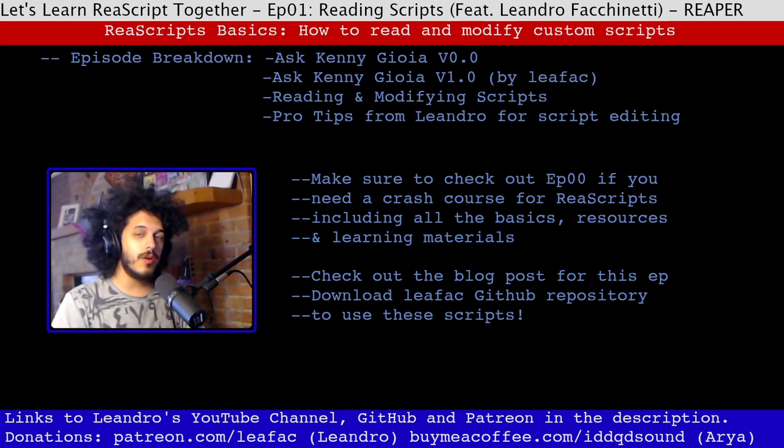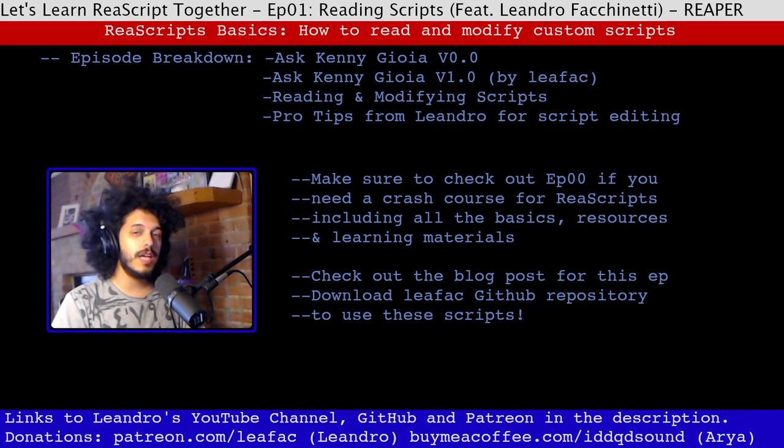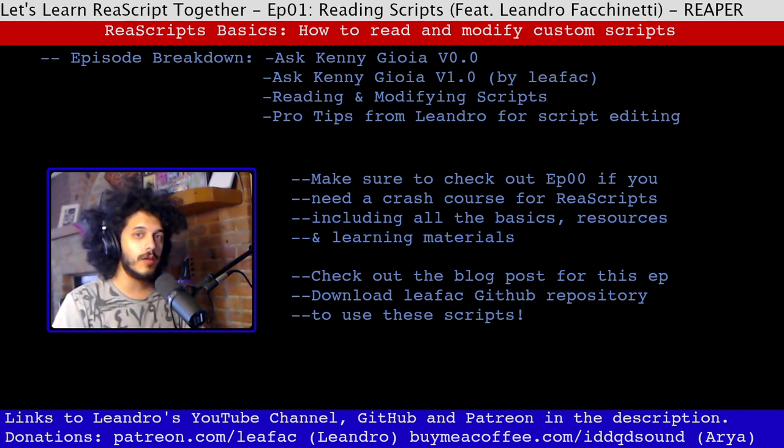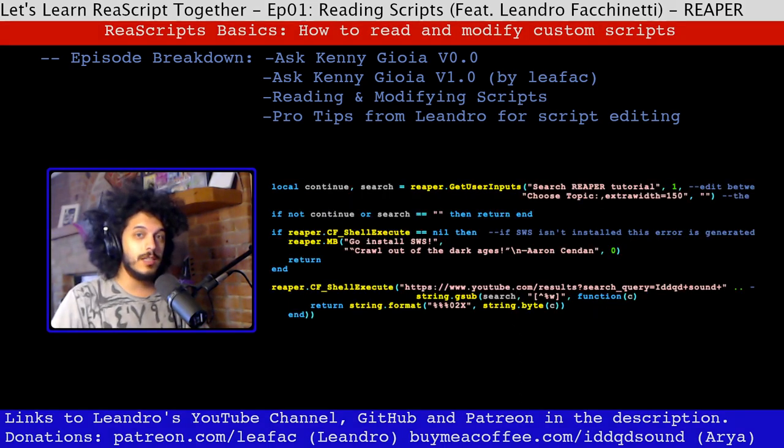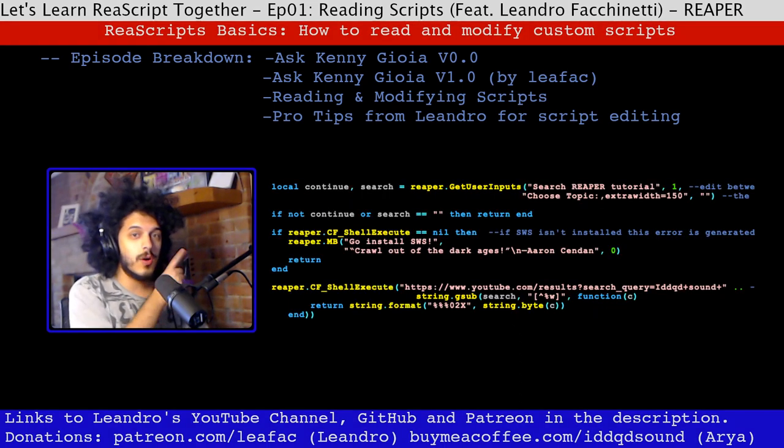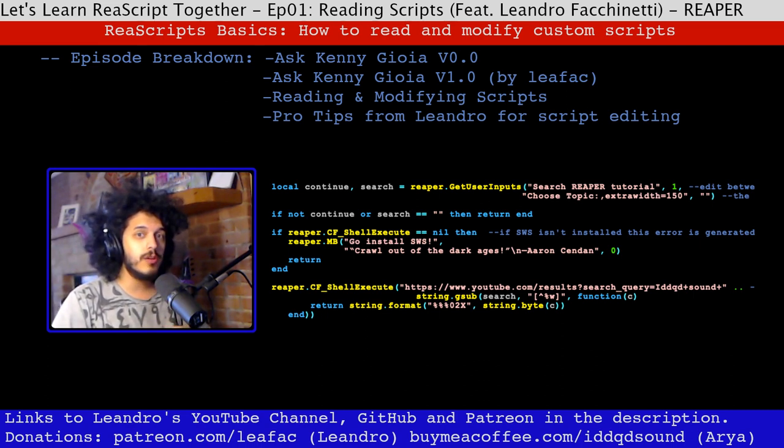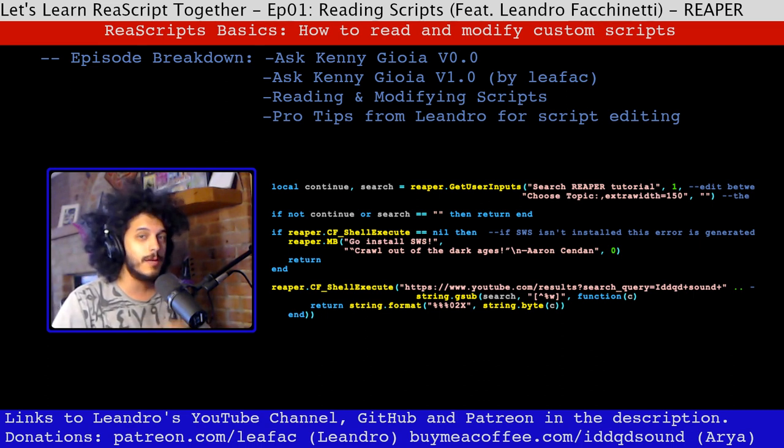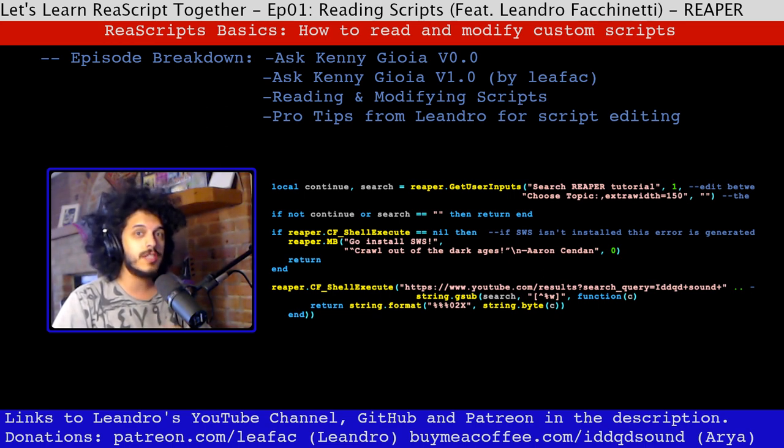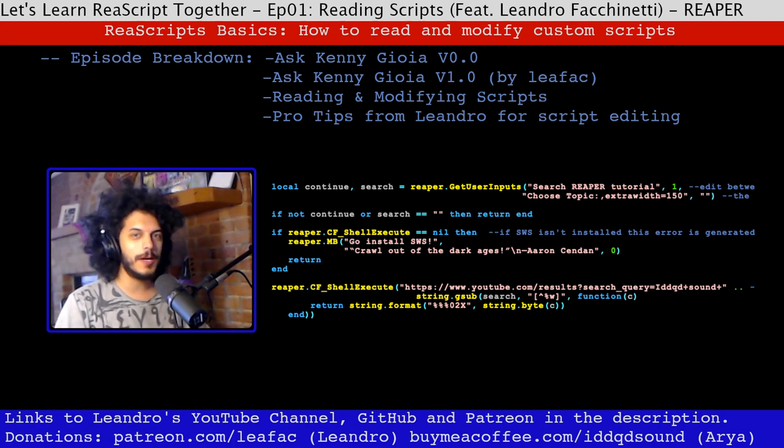For a breakdown of what this series is about, meet our sensei, Leandro Facchinetti. In that episode, Leandro broke down all the available programming languages for Reaper and gave you a lot of useful resources, so make sure to check that out. By the end of this video, you will know what all this code that you see on screen means, and you'll be able to modify it if you choose to. Like we said in episode 0, reading scripts is a good way to start to learn to write scripts. So with all that in mind, let's jump into Reaper and get coding.